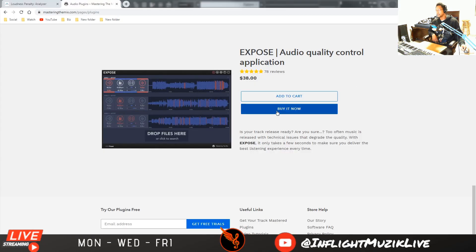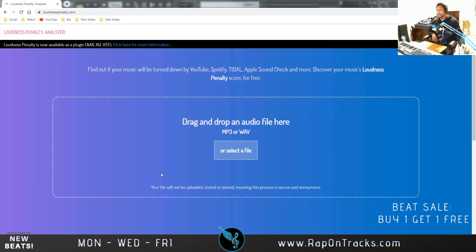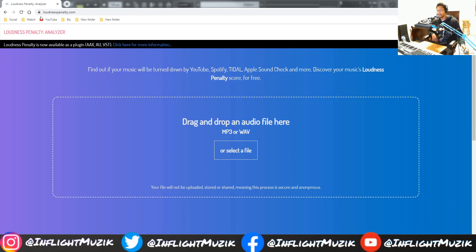Right now this is $38 and you can get it from masteringthemix.com. The other one is 100% free — it's the Loudness Penalty Analyzer. You just go to loudnesspenalty.com, drag your file in, and it will tell you where you stack up on all the streaming services.